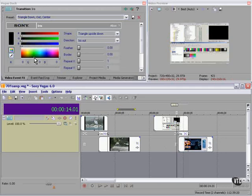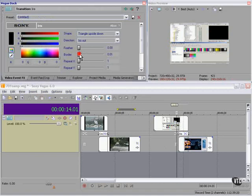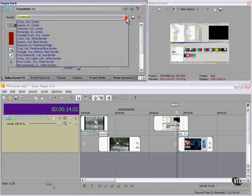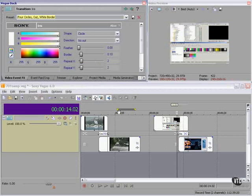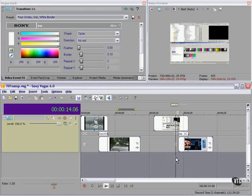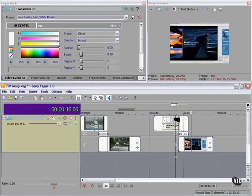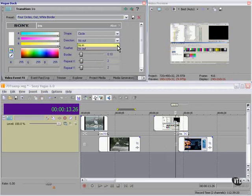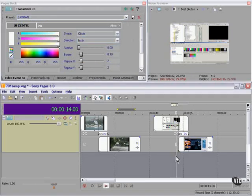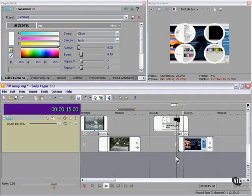Change the colors. Change the amount of feather, border. Try something different. Four circles out with a white border. Four circles in.